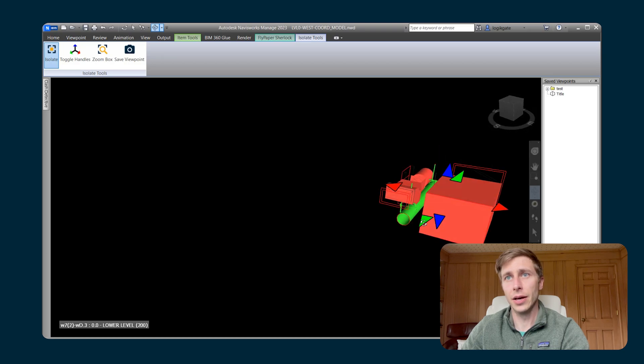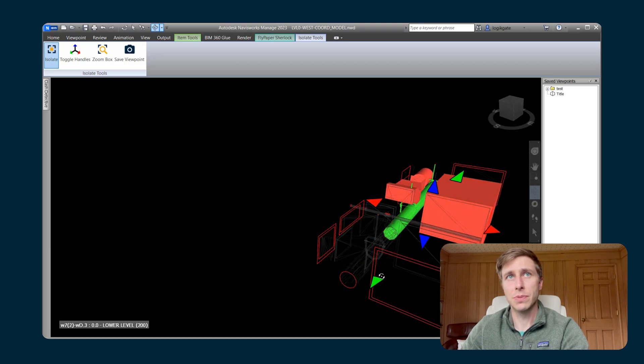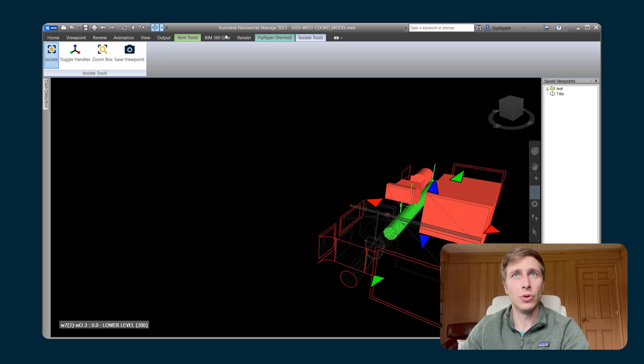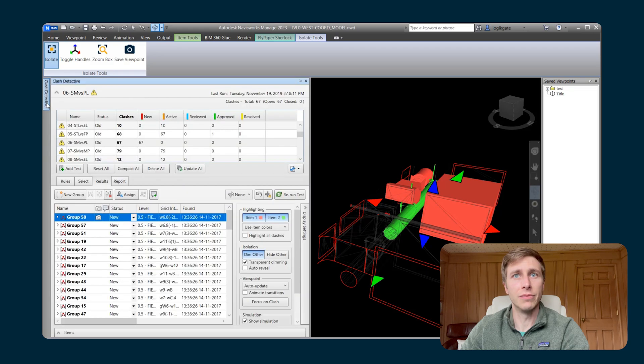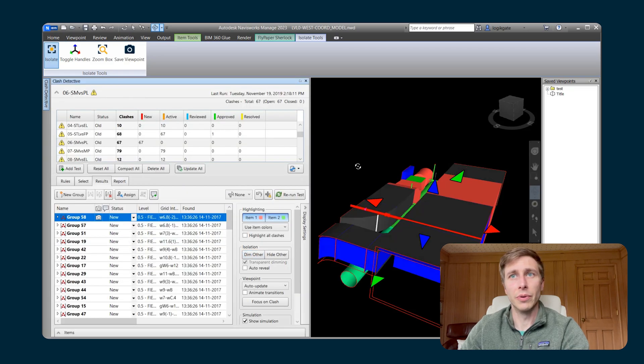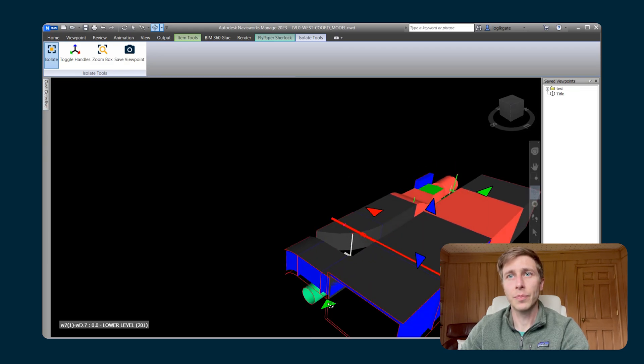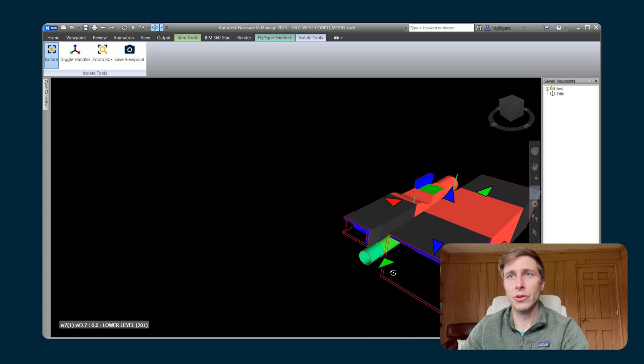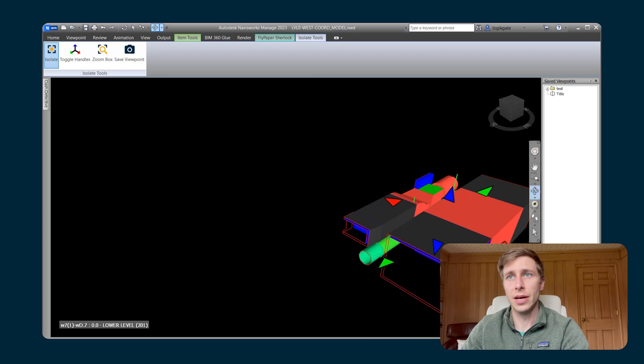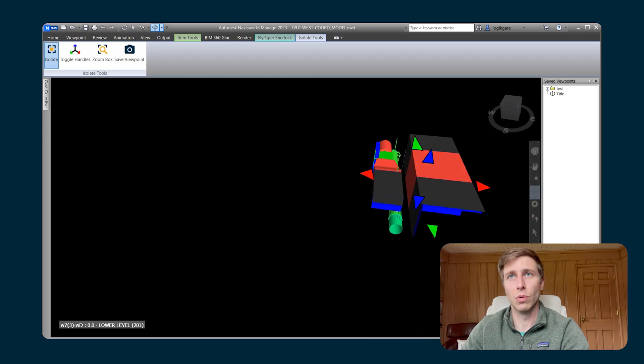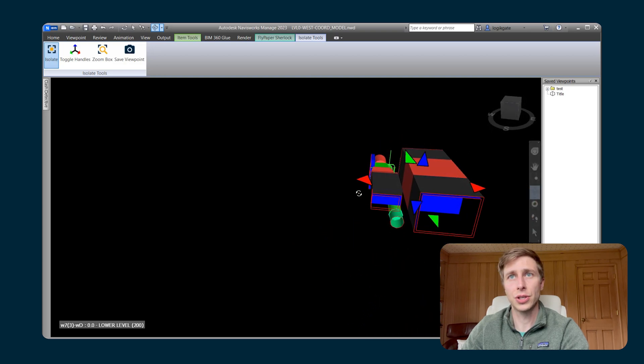So what that'll do is it'll isolate me around that Clash. And I can expand my view. And here, let me turn off Dim Other here so that we can see everything. But now you can see it's isolated you around that Clash.